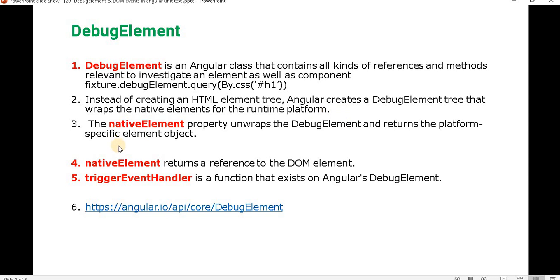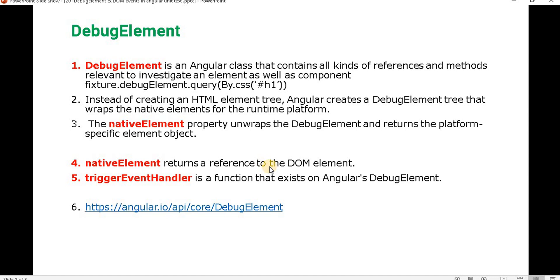Next, what is the native element? The native element property unwraps the debug element and returns the platform-specific element object. So basically, debug element wraps the native element, and native element unwraps the debug element to return the value. Native element returns a reference to the DOM element.